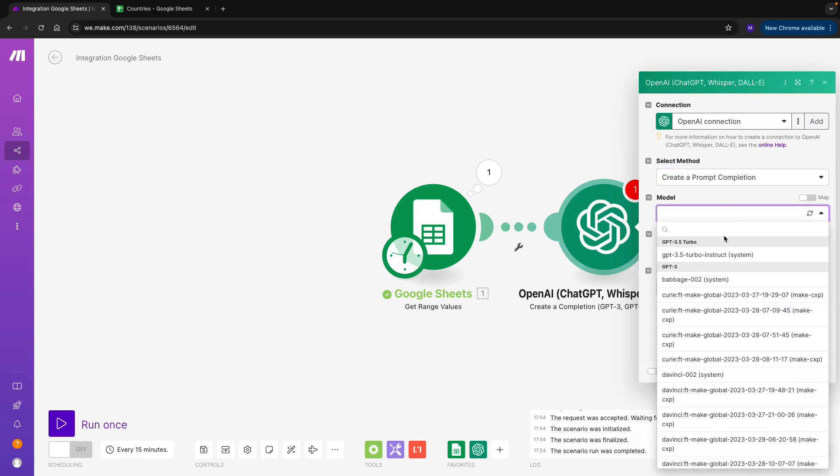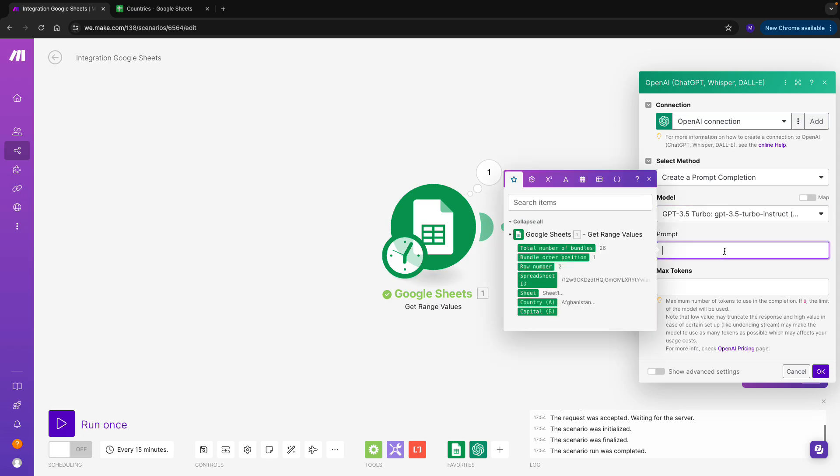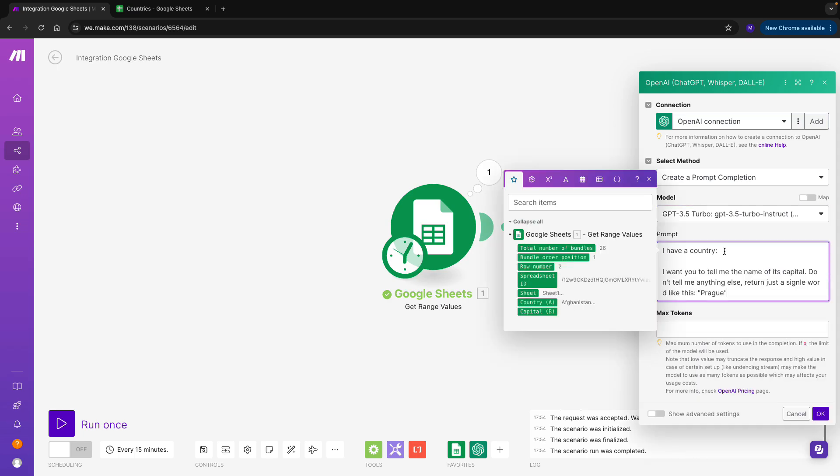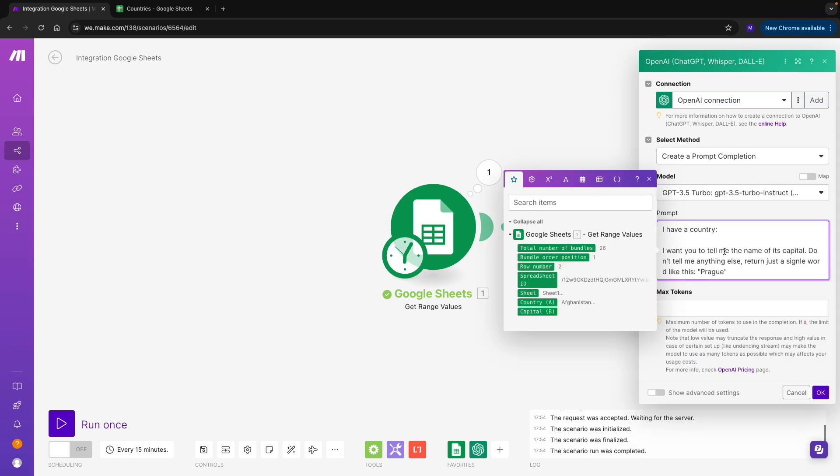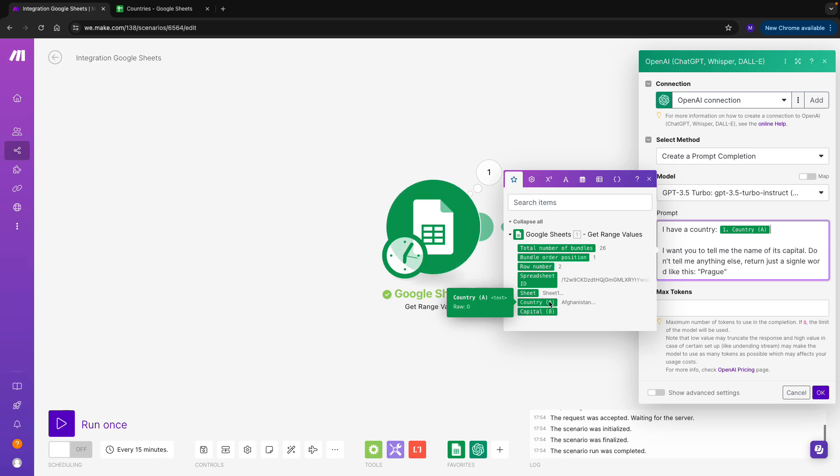For this, I have pre-prepared a prompt, so let me copy-paste it here. I say, I have a country. In our previous module, we got each country from the list. So, what I need to do now is to map the country that I receive, which I can find here in column A. So I'll just click on that value, and I can see that it's automatically mapped in my prompt window. In case that you are a bit lost on what mapping means, I invite you to head back to our Make Academy, which covers mapping in detail. In a nutshell, mapping lets you use values from the previous modules.